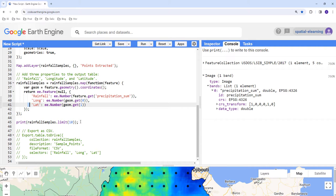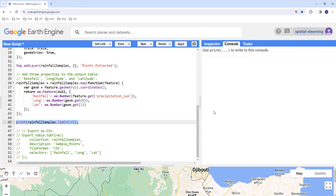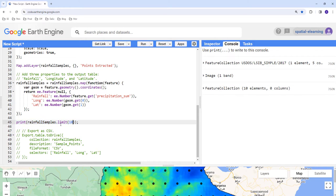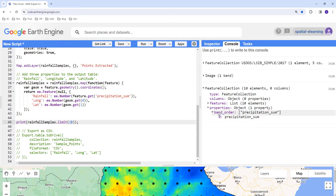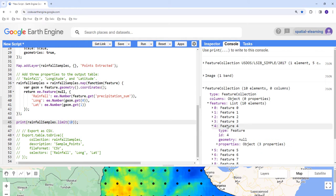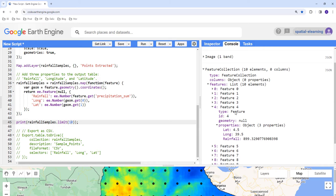We can print this to verify it's correct before exporting. We'll limit it to 10 records because we don't want to exceed Earth Engine's memory capacity — it's advised to limit printing, especially for tables. So it will print 10 elements here. Looking at the table output, it has latitude information, longitude information, and rainfall value. Excellent — now we can go ahead and export this to our Google Drive.